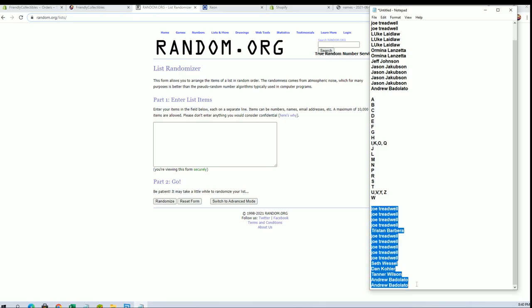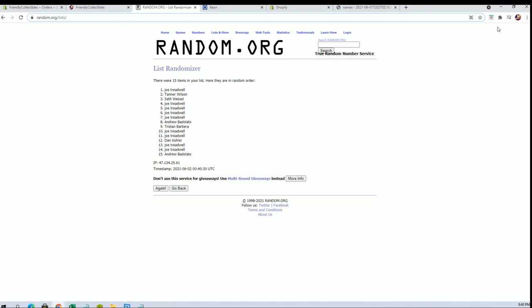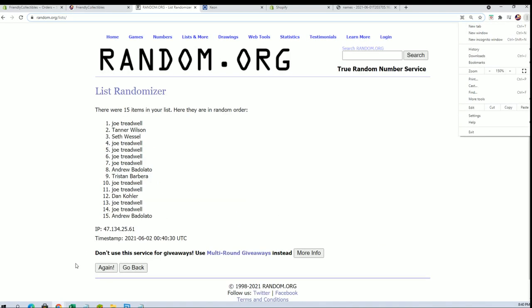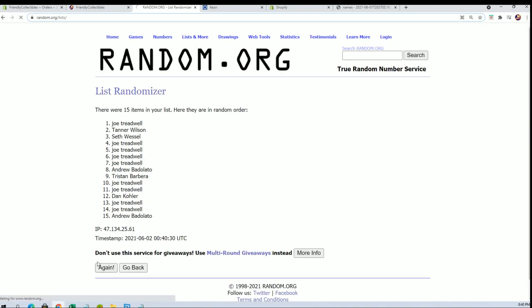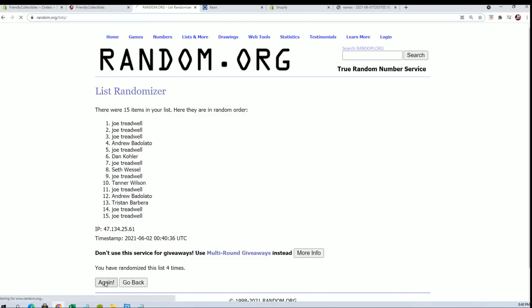Alright guys, we got Joe T down to Andrew B. You guys are in two, four, six, eight, ten, twelve, fourteen. Let's have five here from our filler.